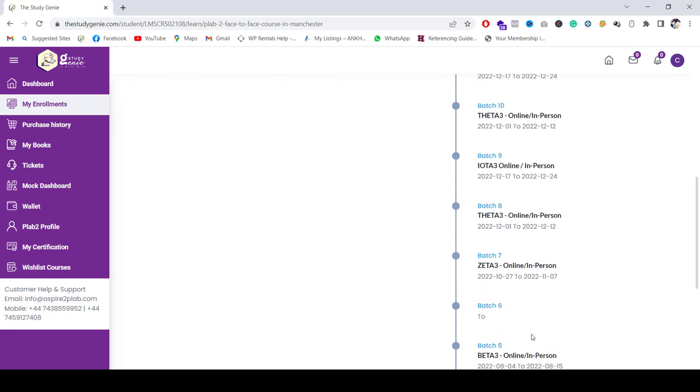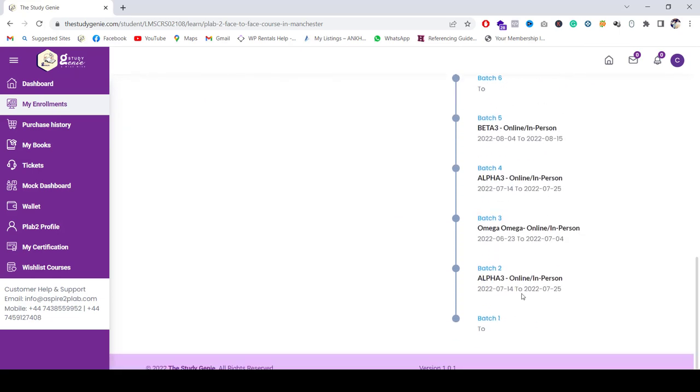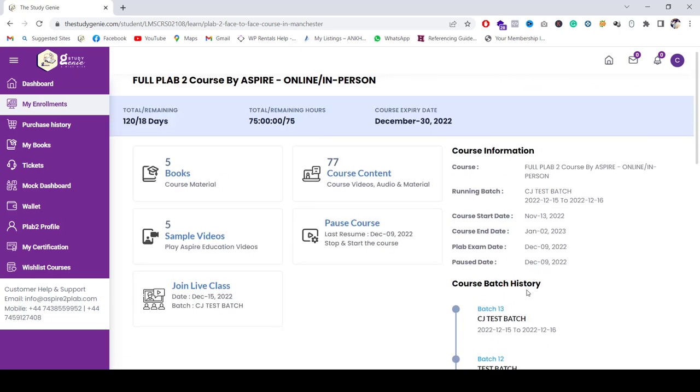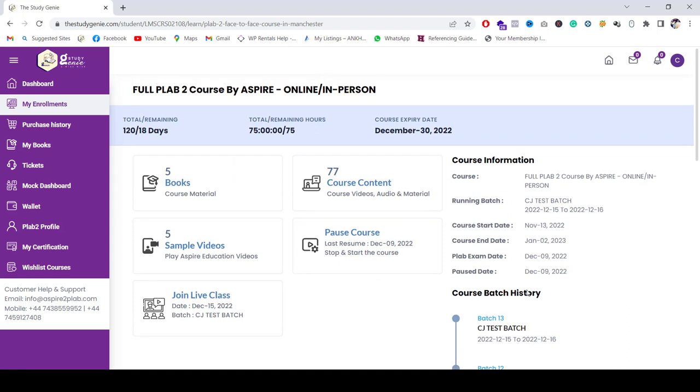Now, as you can see here on this right-hand side, Course Information, this will be your history where which batch you joined, which batch you have enrolled previously, and then which you are gonna enroll. You can also choose that and all the information will be here.